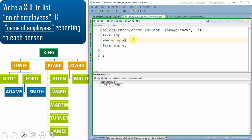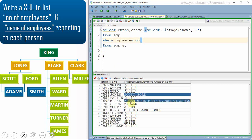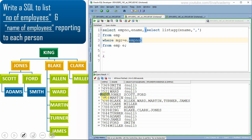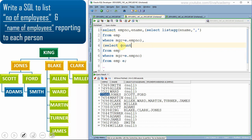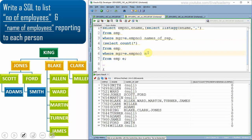Instead of a fixed manager ID, I use E.employee_number as the correlated reference. Now we get the comma-separated list the same way — because this inline view computes the comma-separated list of names for each employee ID we pass. We can add a second inline view using COUNT(*) instead of list aggregation to compute the number of employees reporting under each person. Giving meaningful aliases: 'names_of_reporting_person' and 'number_of_reporting_person'. This is the second approach.